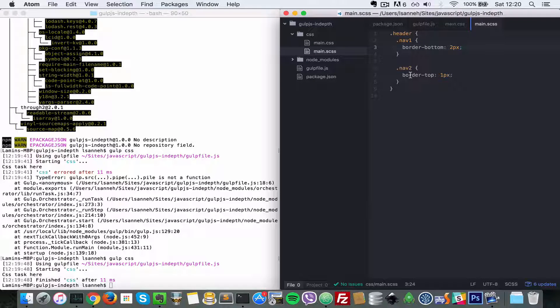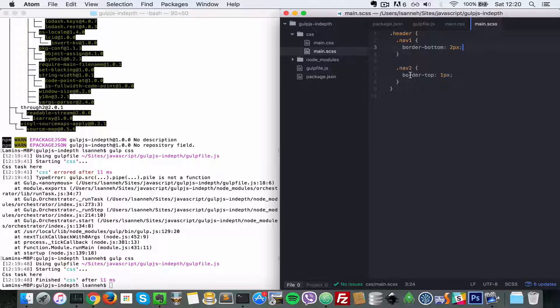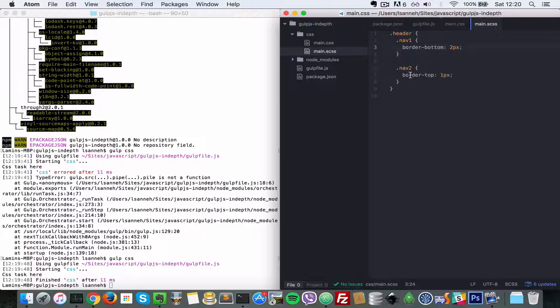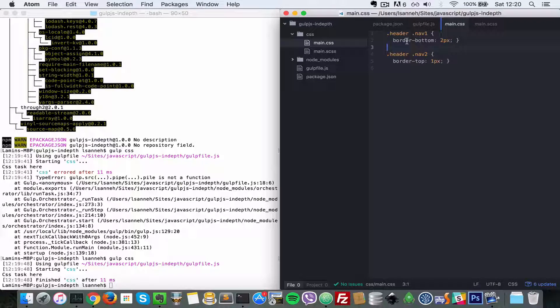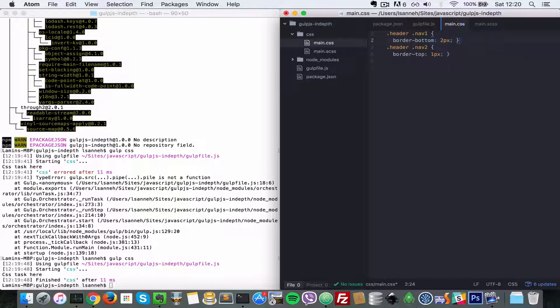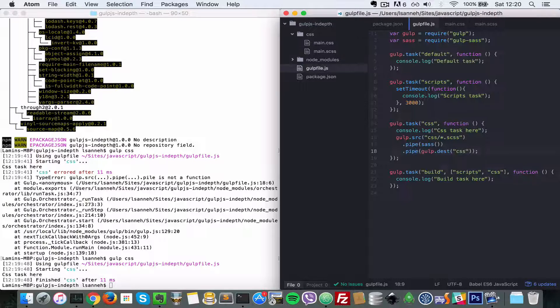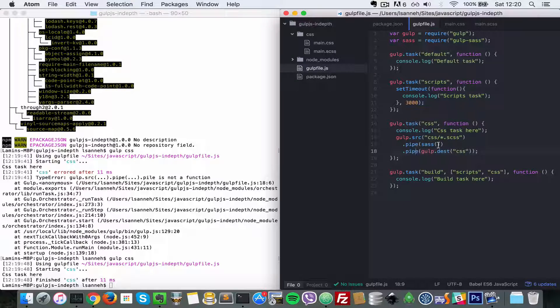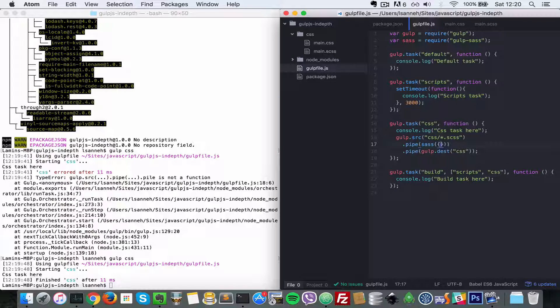If we wanted to compress that, to remove all the white spaces and everything is squished so we save space, how you do that is in this sass function here you pass in an object. You say outputStyle and then you give the value of compressed.